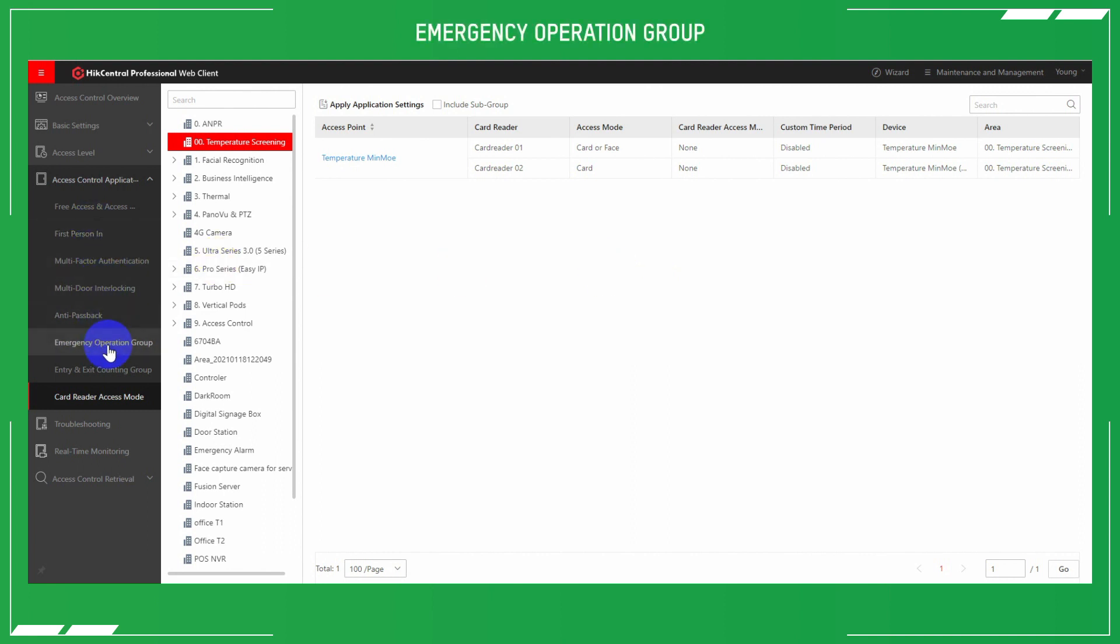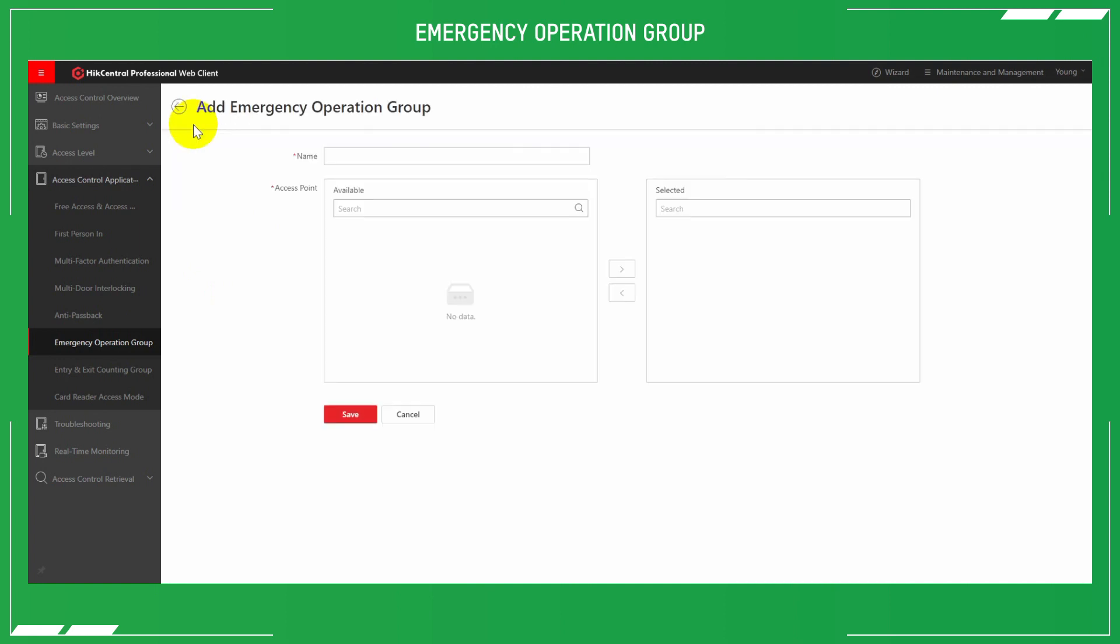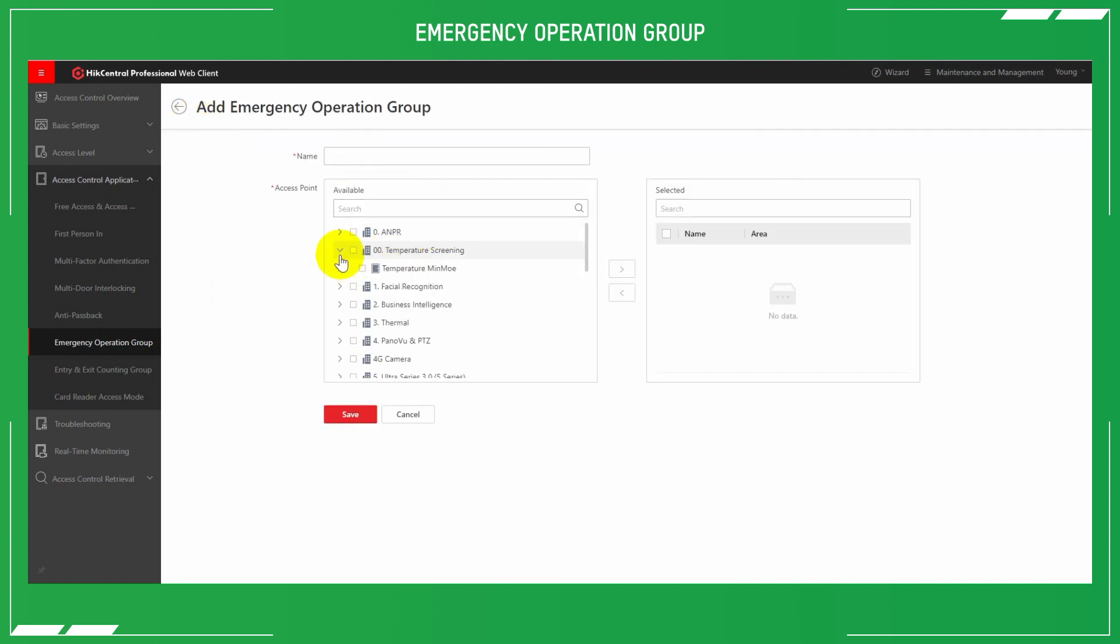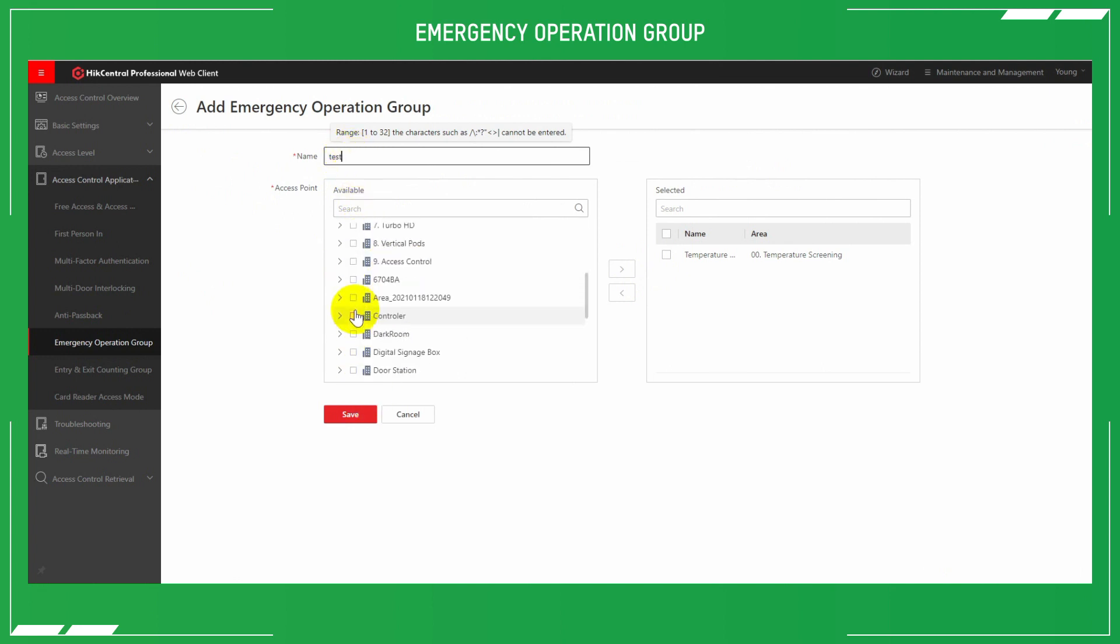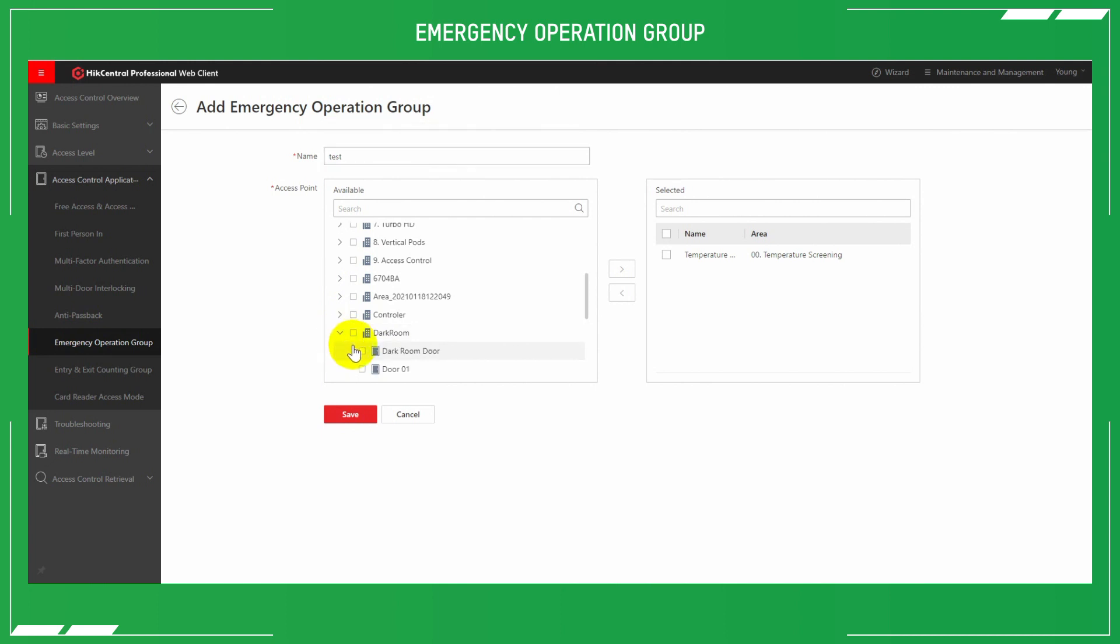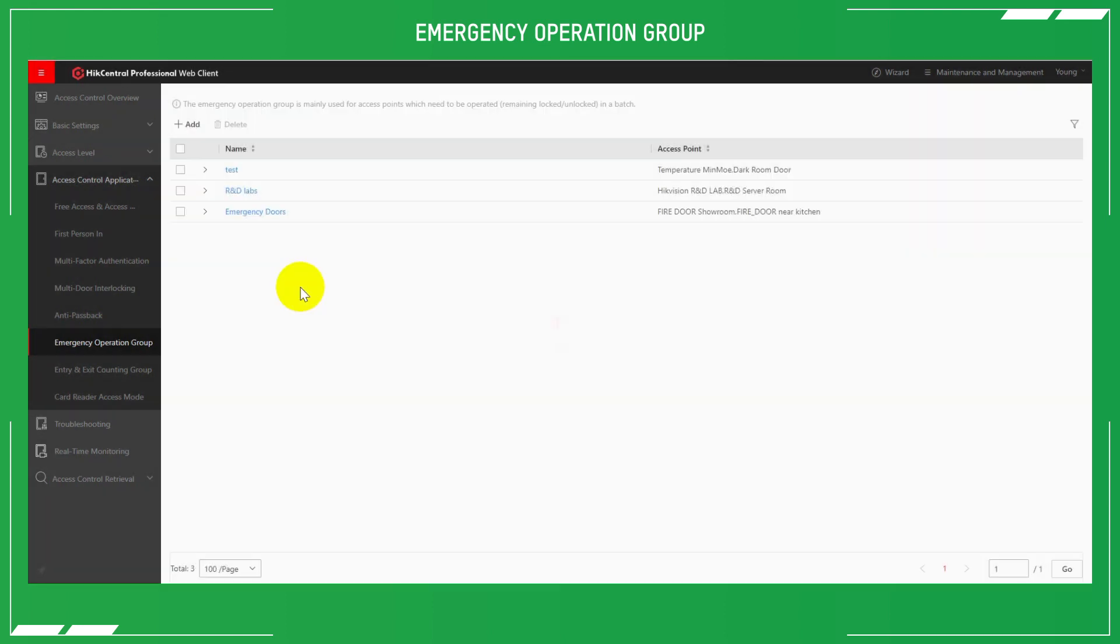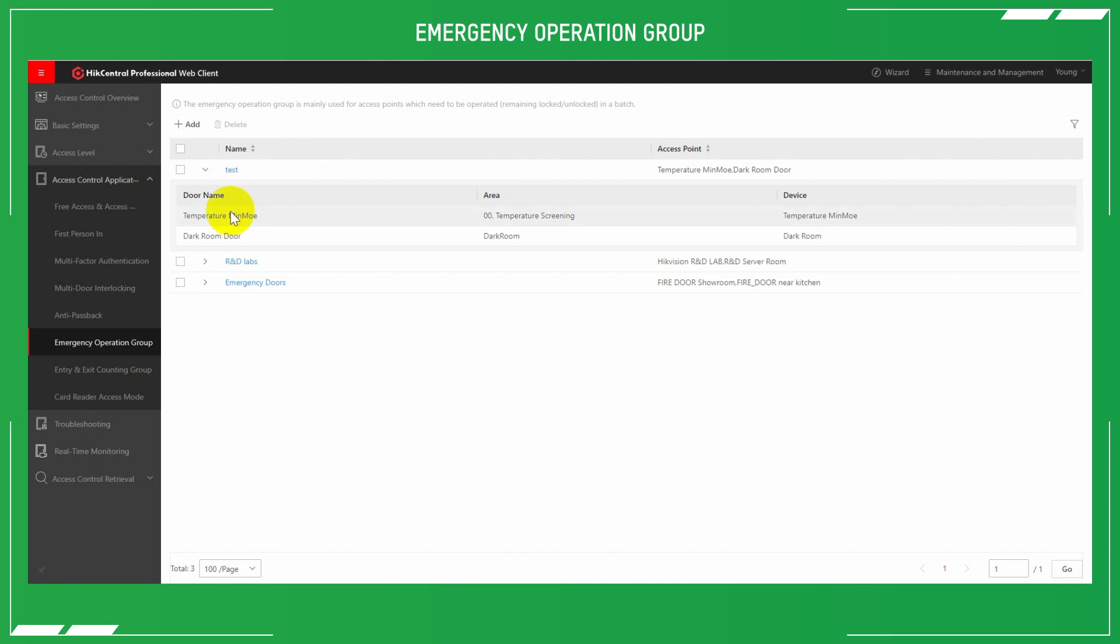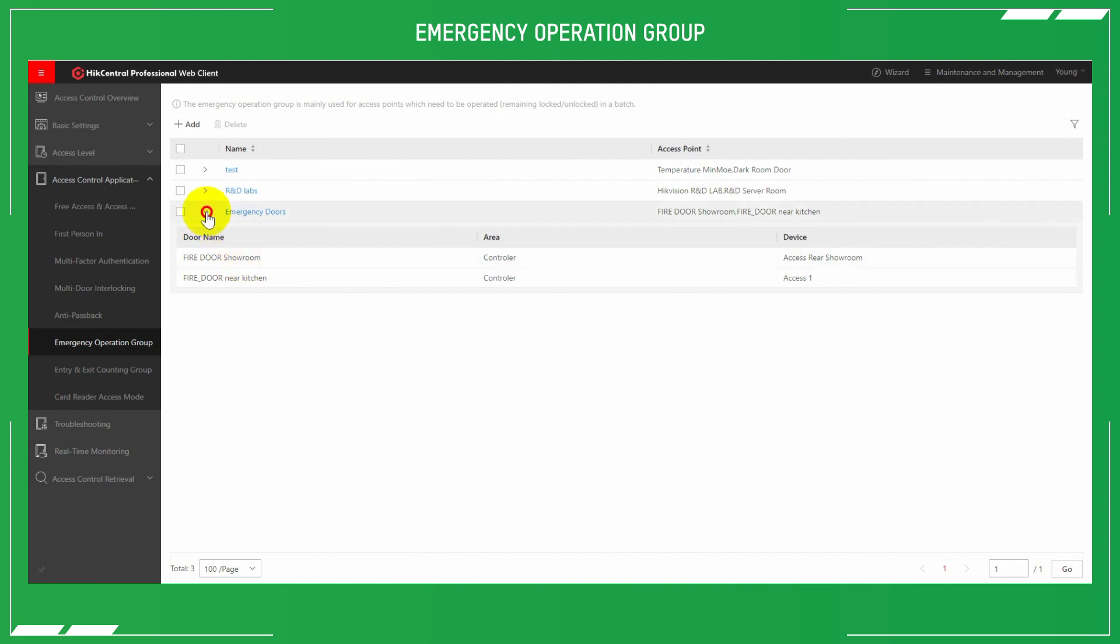Here you can create a group of certain doors for use during emergencies. This is called an emergency operation group. Here on HikCentral, it allows you to remotely unlock all the emergency exits with one simple click. You can understand how powerful that would be under the right circumstances. Under the tab add emergency operation group, name the type of emergency that you want to create for, and then add the devices to that list. Save them. And in the menu before, you can see where those devices are being added to that particular emergency door list.